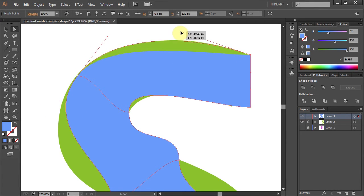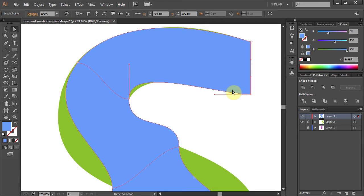Now when I move down here and want to work on this corner, it is really difficult to see through. And this is where the Outline Mode comes in handy.